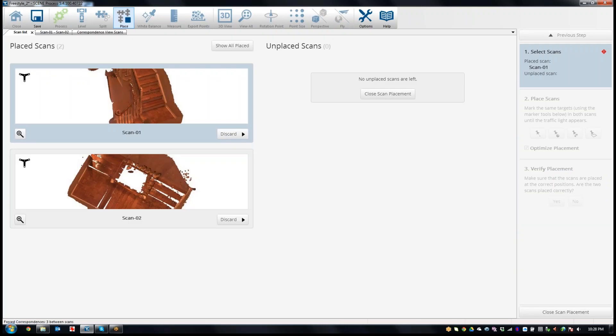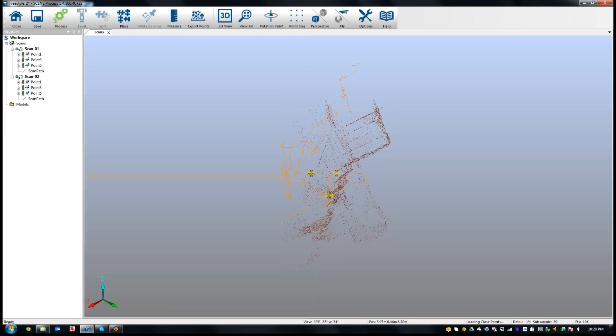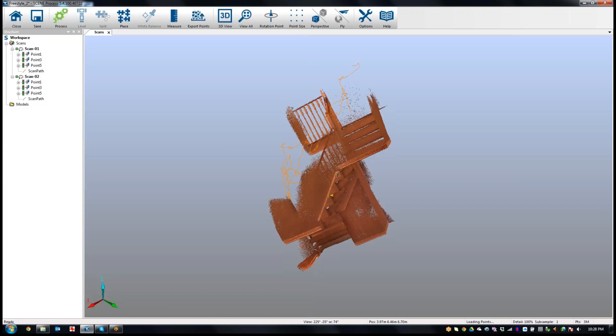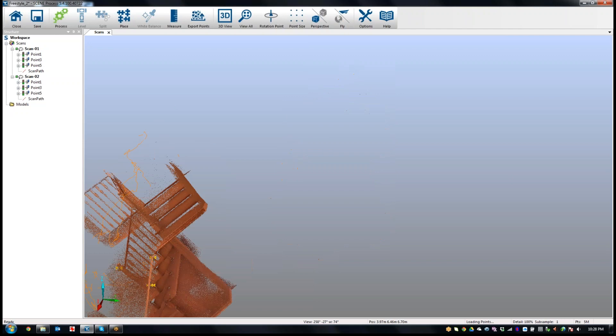If you had more scans here, you could choose which ones you wanted to reference. Now they are aligned. I'm going to hit close and get back into the 3D view.